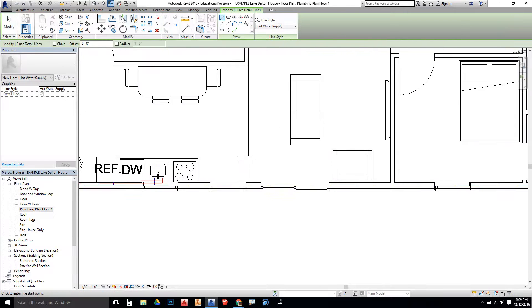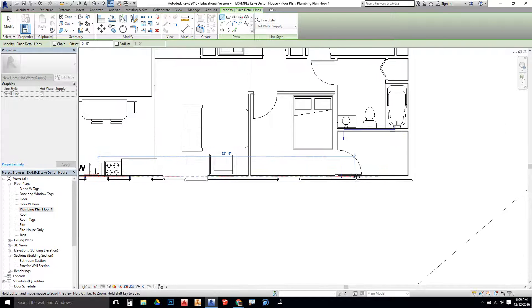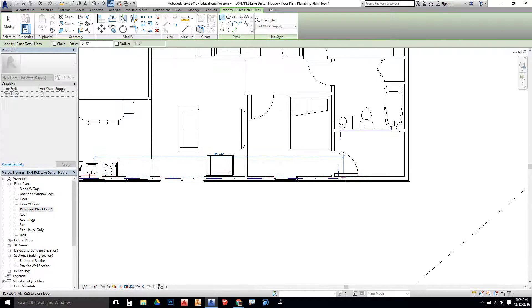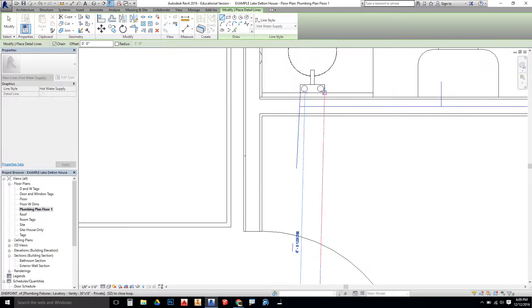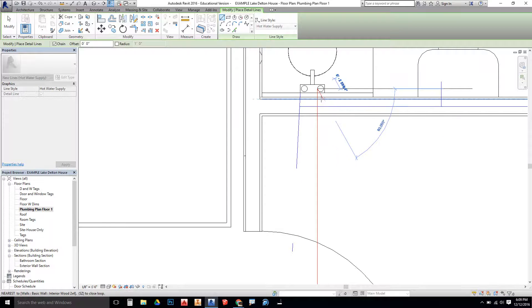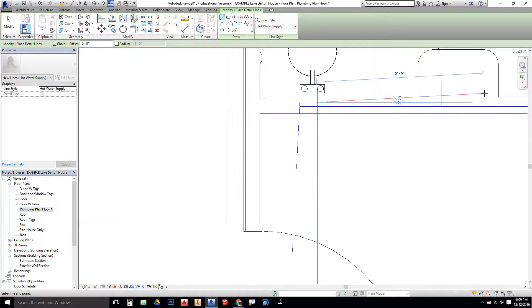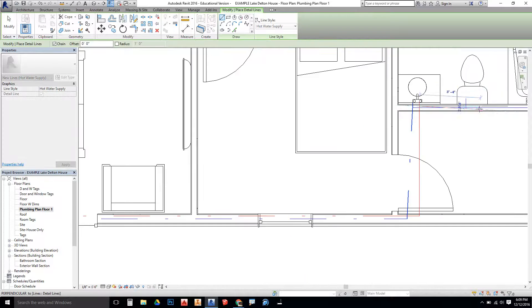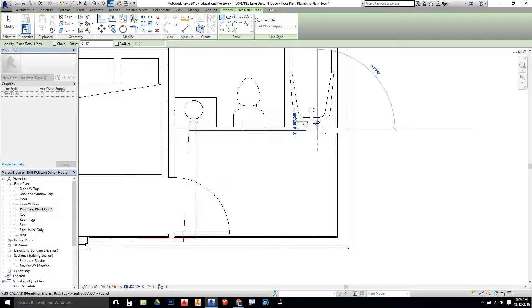And then we also need to run this Hot Water Supply over to my bathroom. You can see it would be a lot cheaper plumbing-wise if I had this other bathroom closer to my kitchen. So I'm going to run that to the sink. I'm also going to run that branched off to the bathtub. It would not be connected to the toilet.